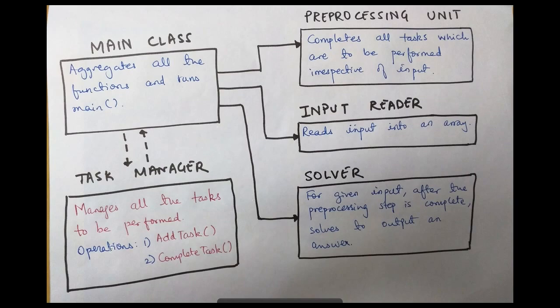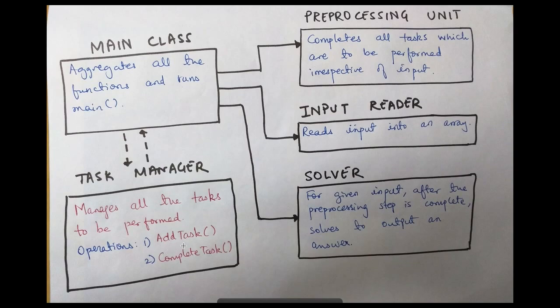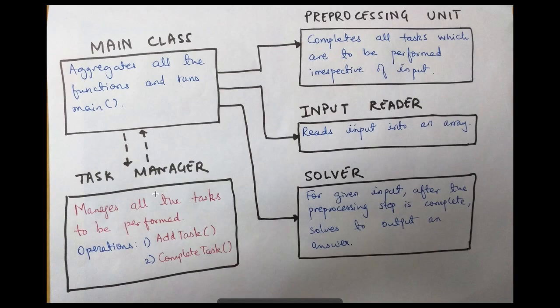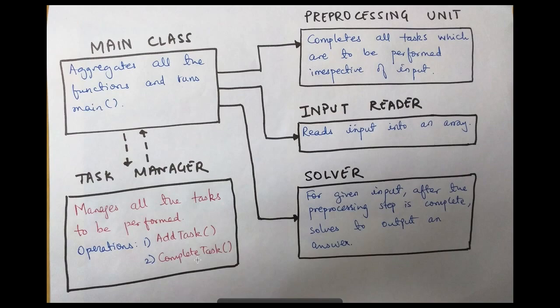So what does task manager do? Its job is just to take tasks, either accept task and then complete them. Once it has completed it, it will remove the task from the queue it has. Internally, this task manager is like a data structure. It takes in tasks, and when calling complete on it, it starts them, waits for them to complete, and removes them from the queue.